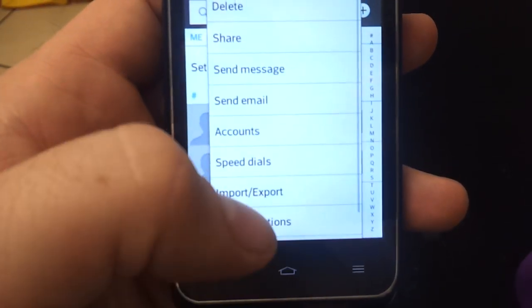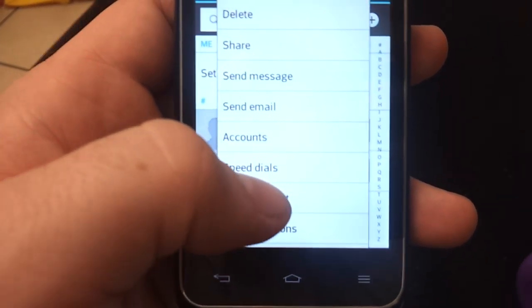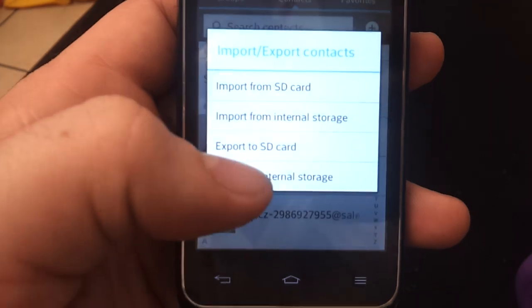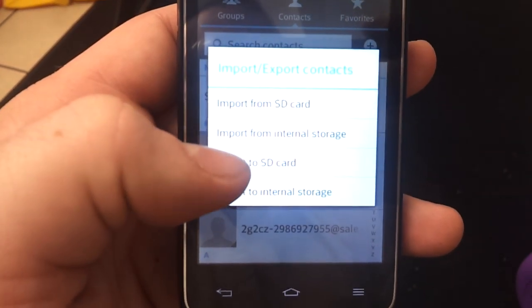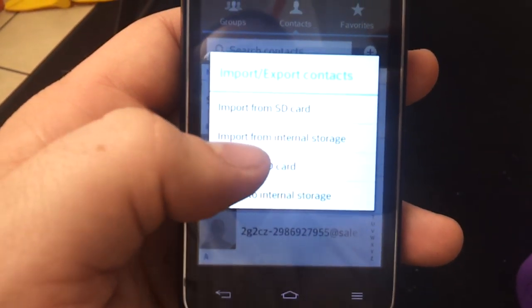Hit menu. Import-export. And you're going to export to SD card.